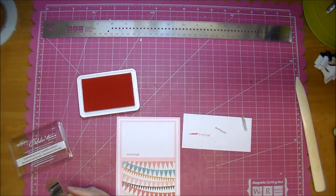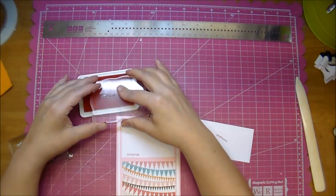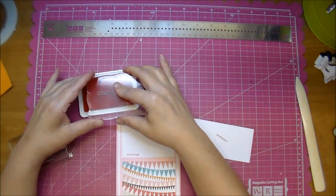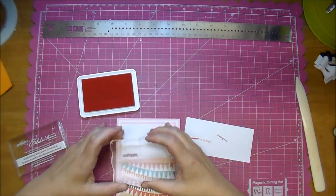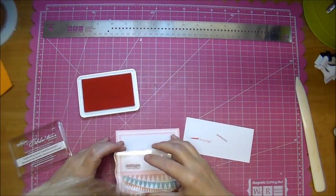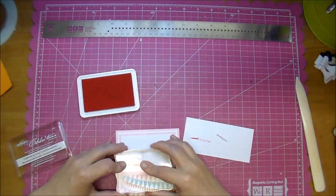Okay, so that says 'loving hugs.' I'm going to ink up 'Sending You' and stamp that right above it.